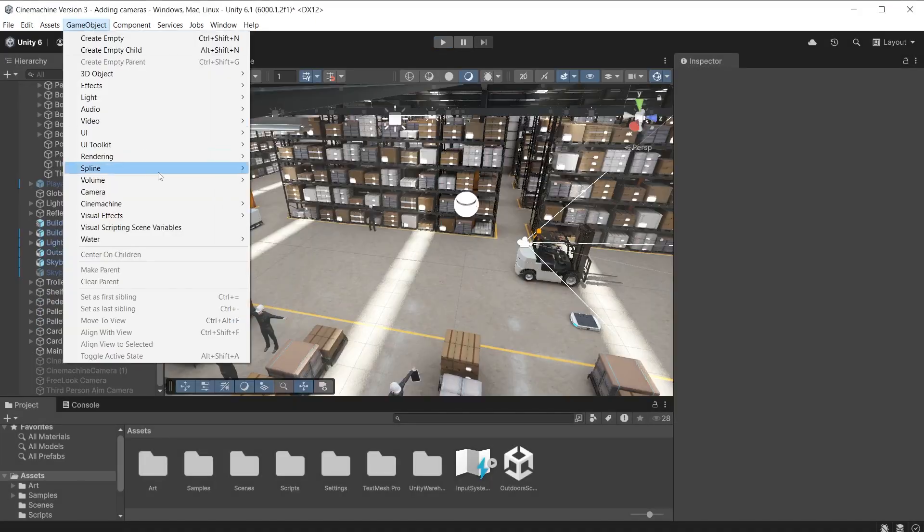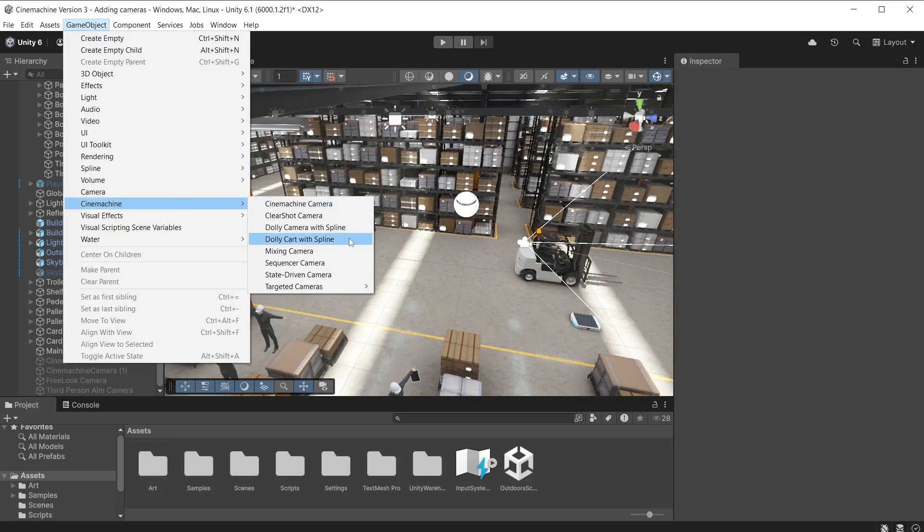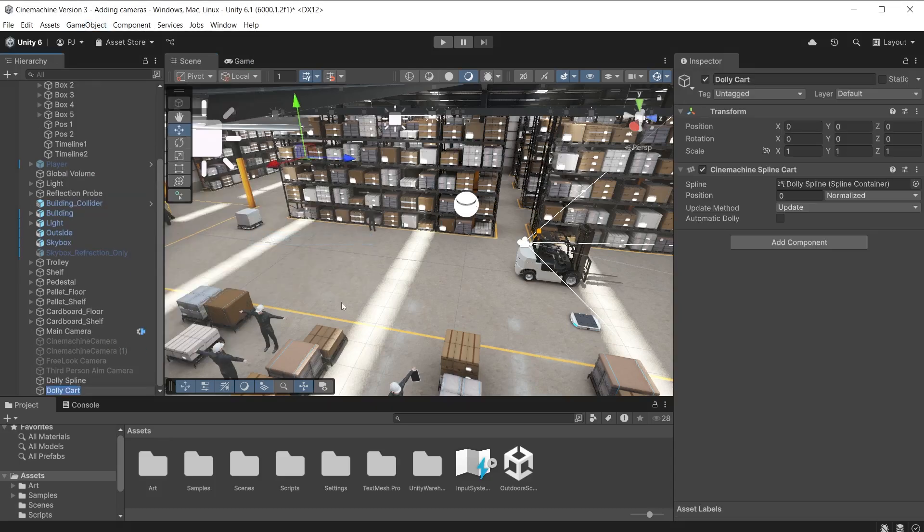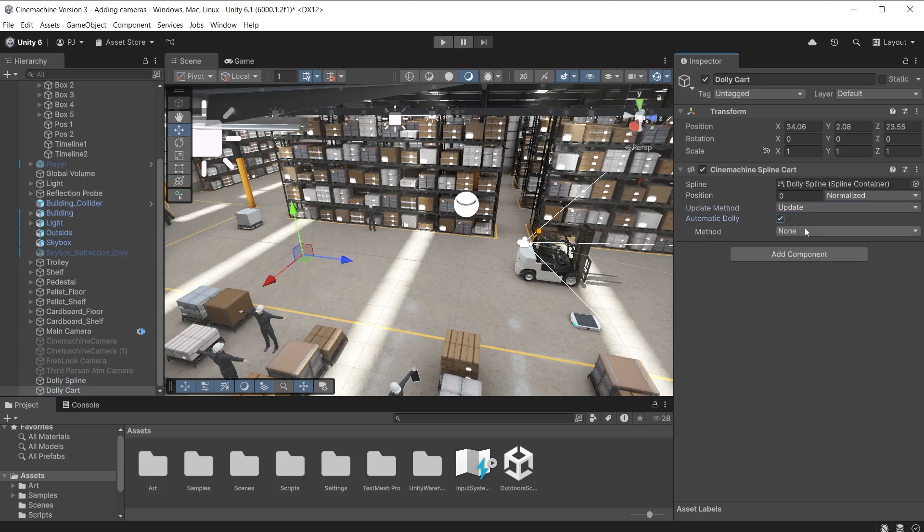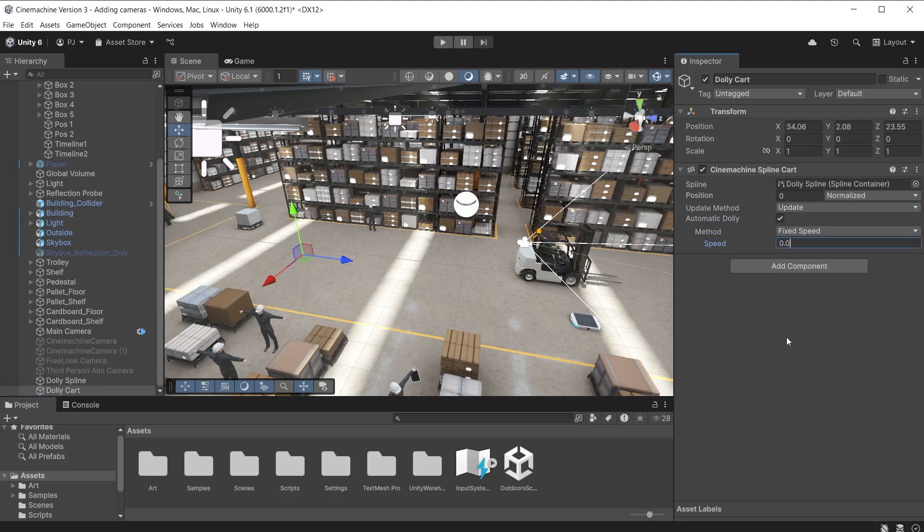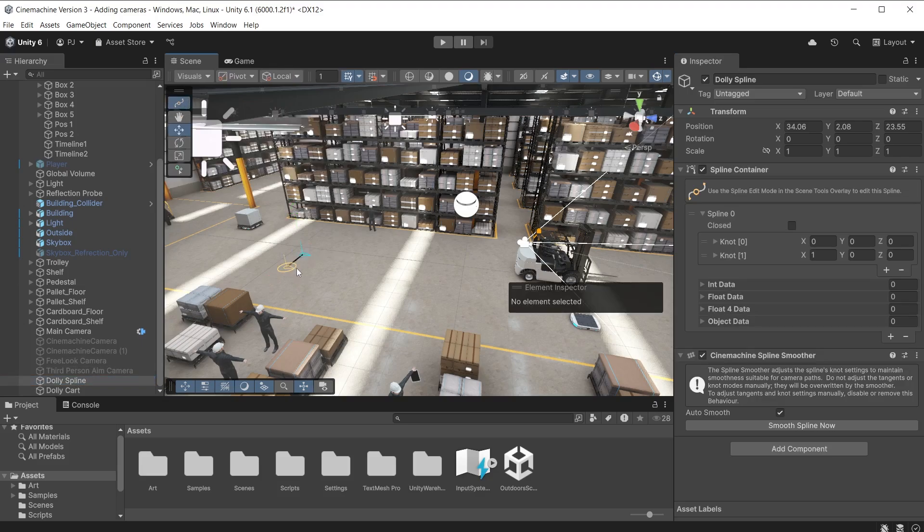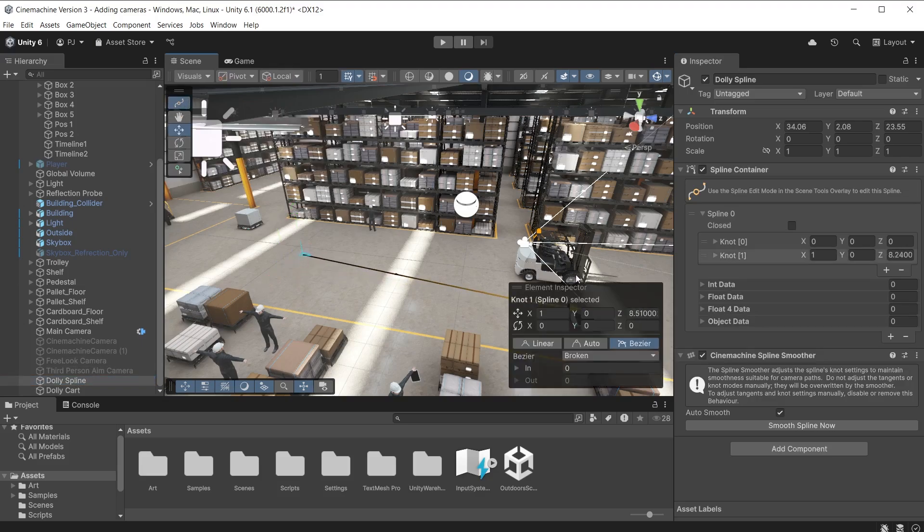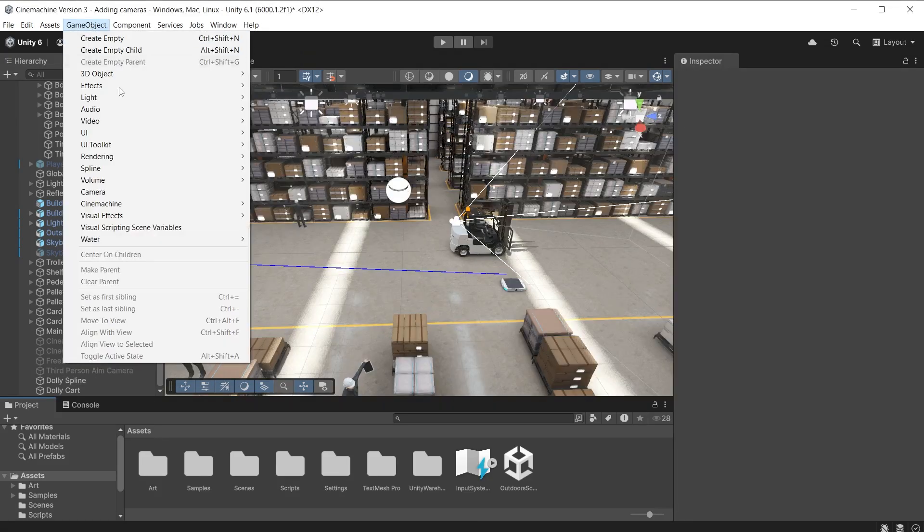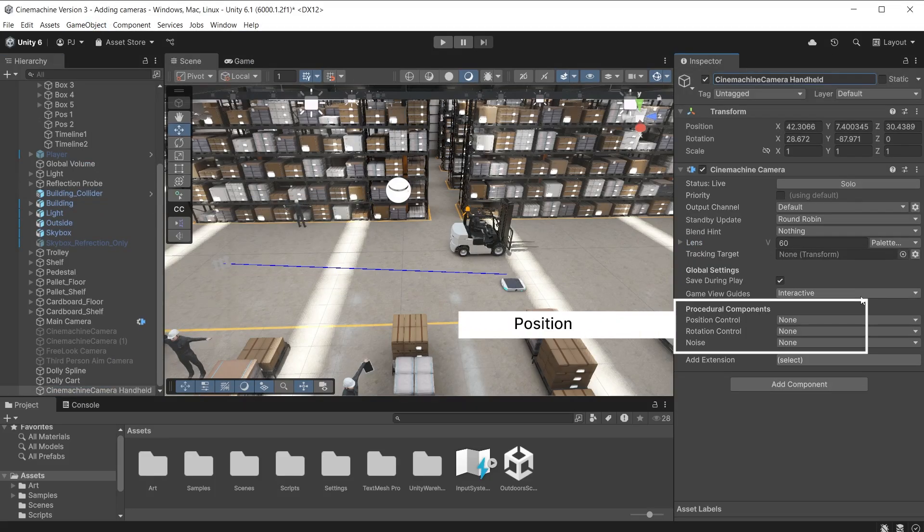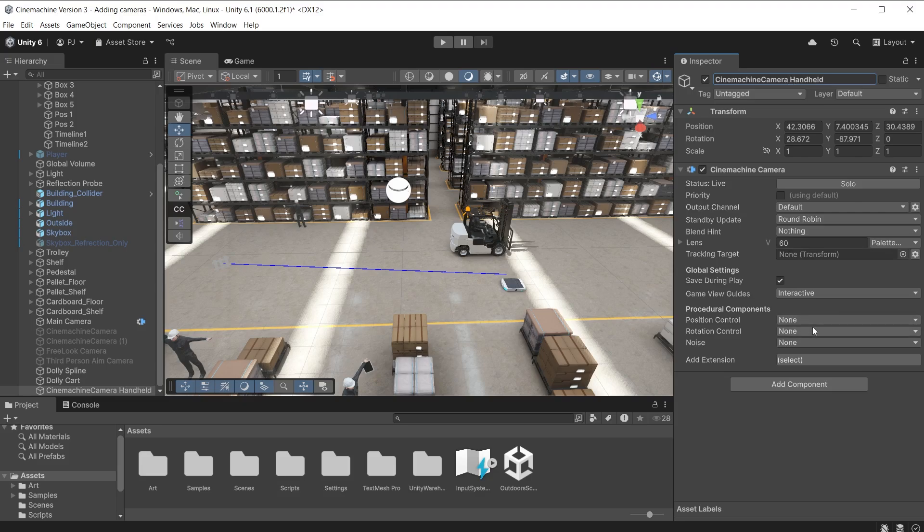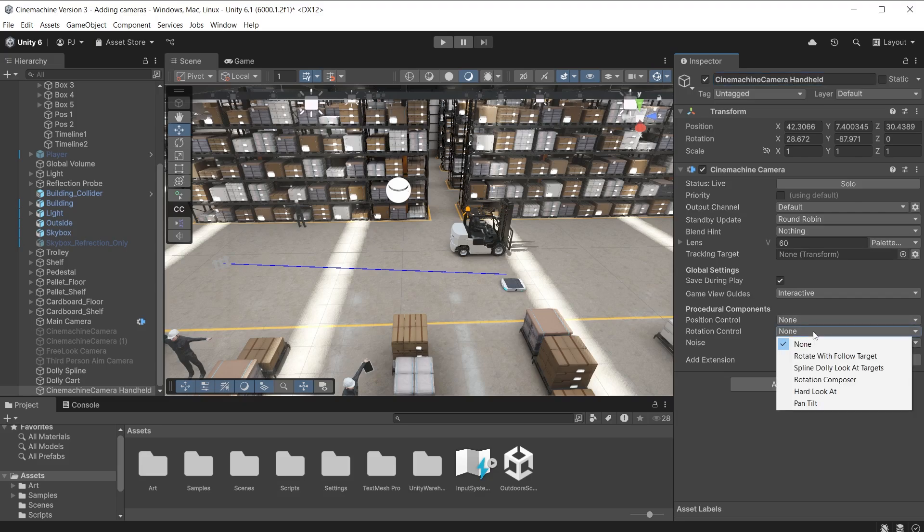Add a dolly cart with spline. Notice this does not add a new Cinemachine camera, just a spline and dolly cart. Multiple Cinemachine cameras or objects can be parented to this cart. This can be useful when blending between multiple cameras that are each at the same position along the spline. Move the spline into place. On the dolly cart enable automatic dolly and from the method choose fixed speed and set 0.05 for the speed along the spline. Move the end knot closer to the forklift in a slightly diagonal line. This time I will create a straight spline and set up a handheld style camera.